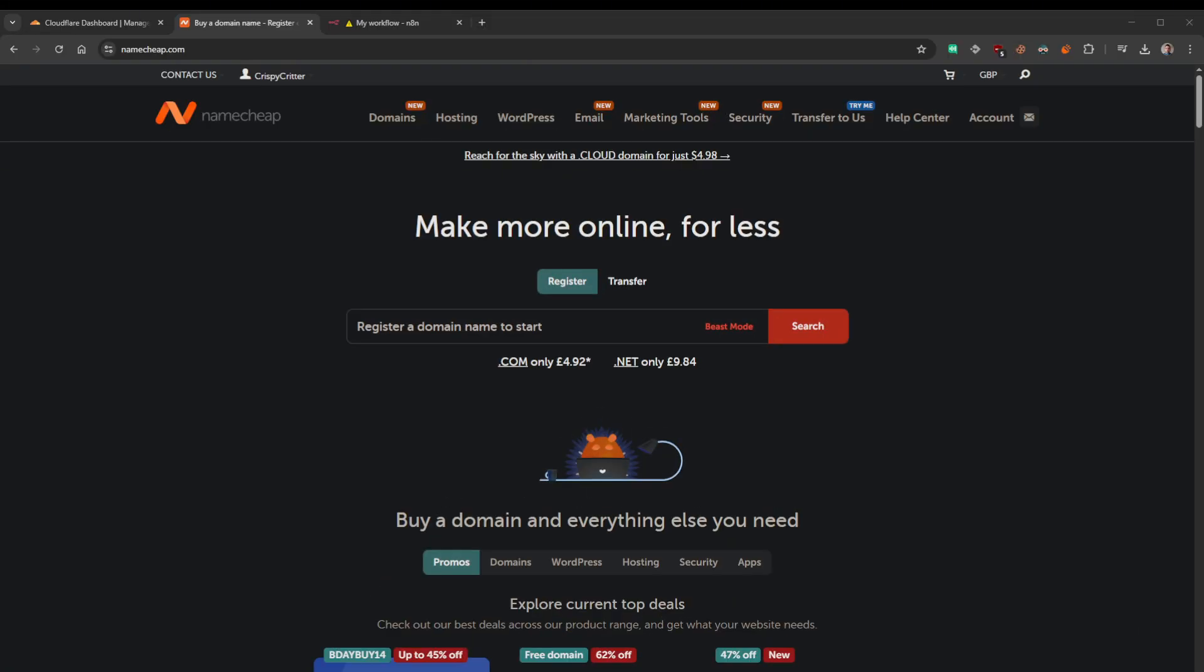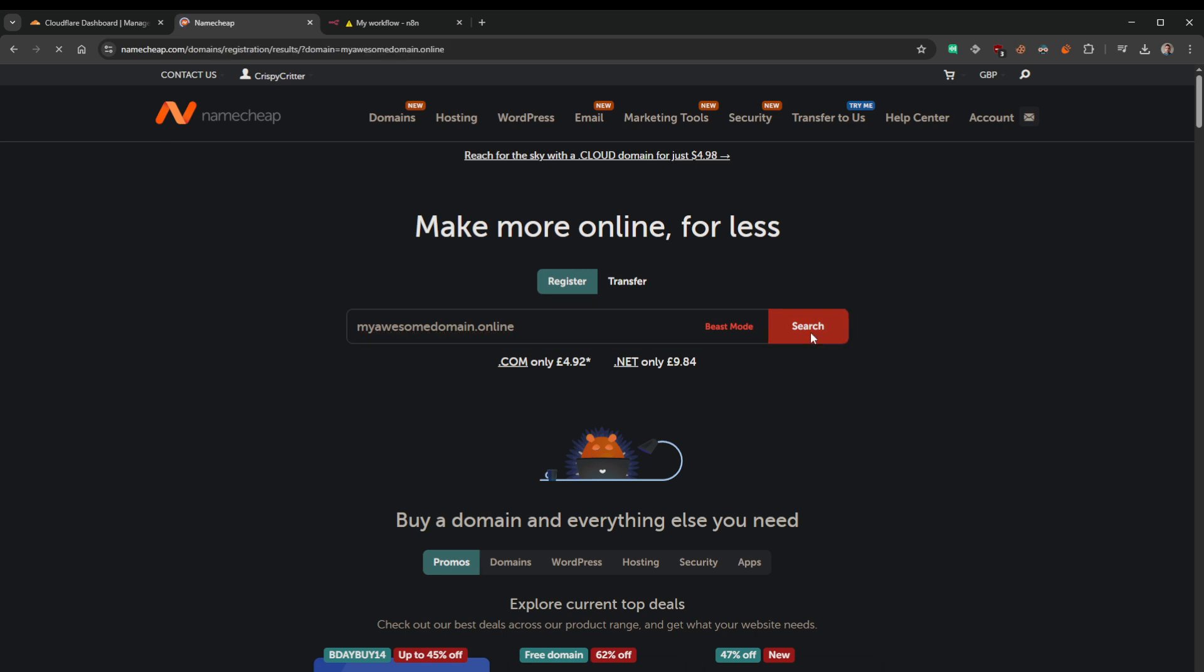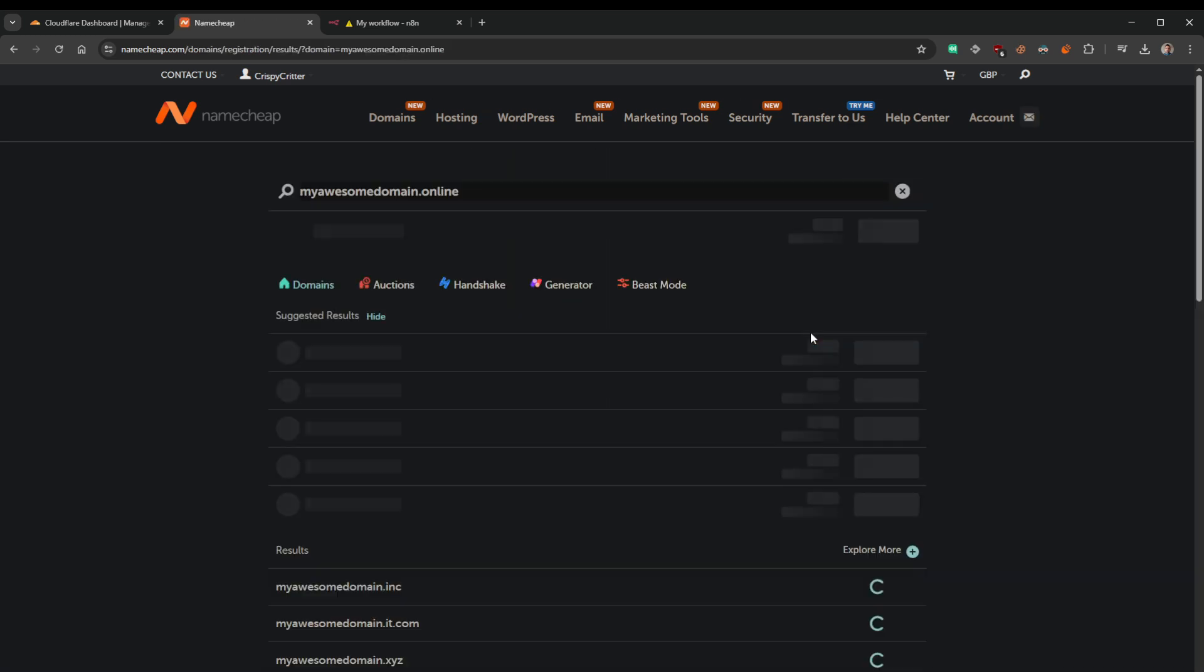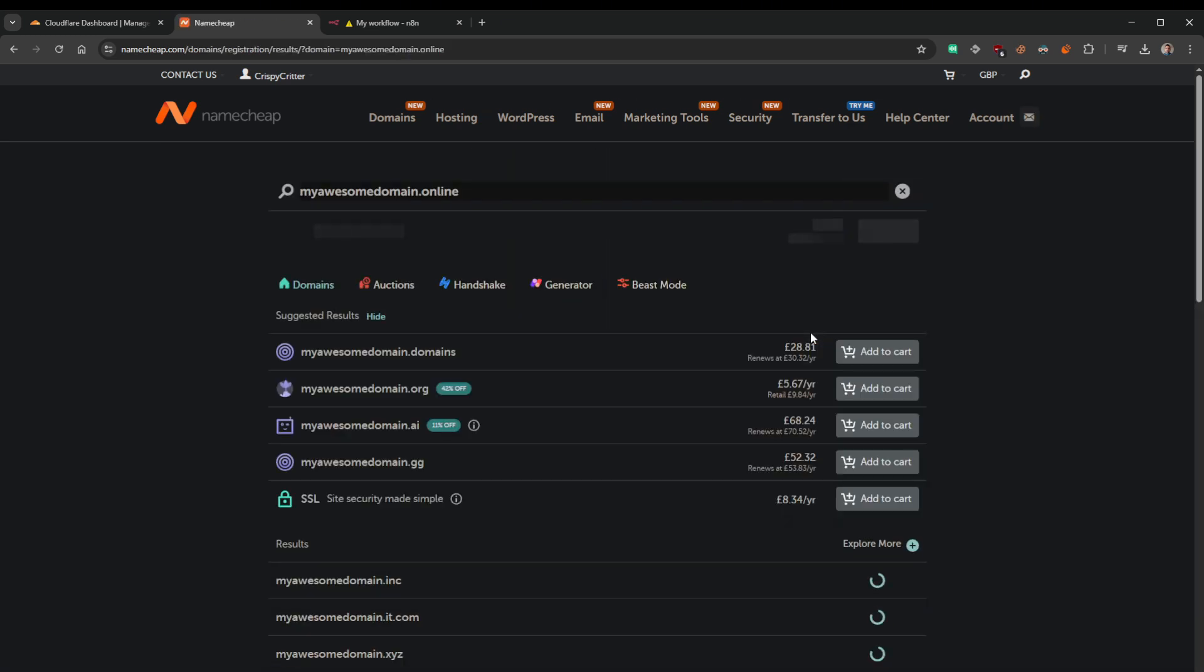Okay, so the first step is if you've already got a domain name then obviously you don't need to buy one. I'm going to use Namecheap here to just quickly buy a domain and I'll show you how cheap they are. I'm just going to buy myawesomedomain.online. Search for that. There we go, 74p. Oh, it's actually going to cost two pounds here, £2.18. Let's go ahead, buy that.